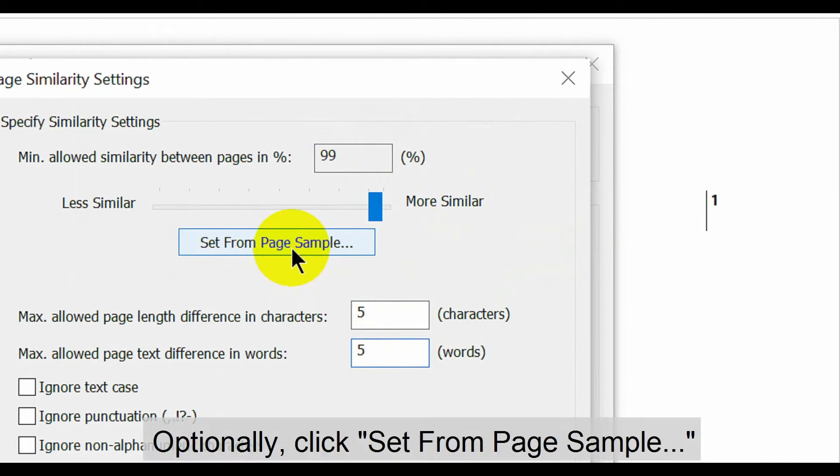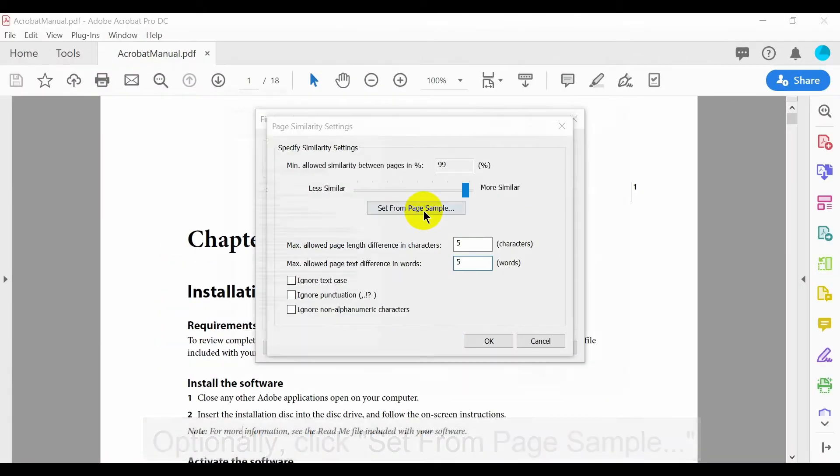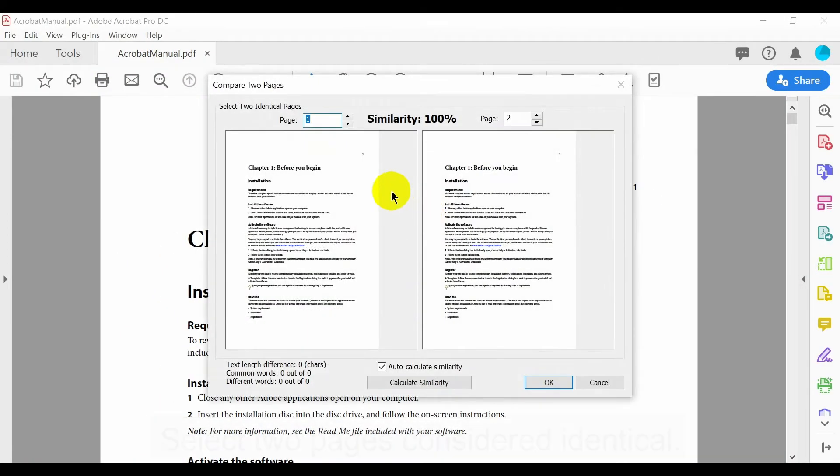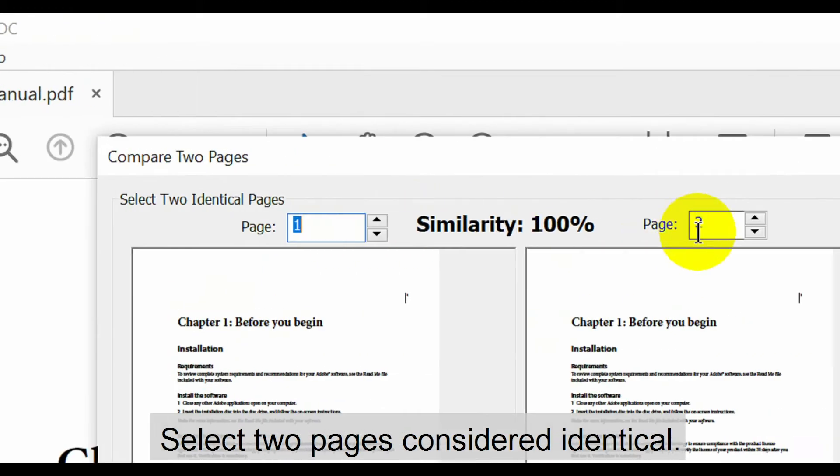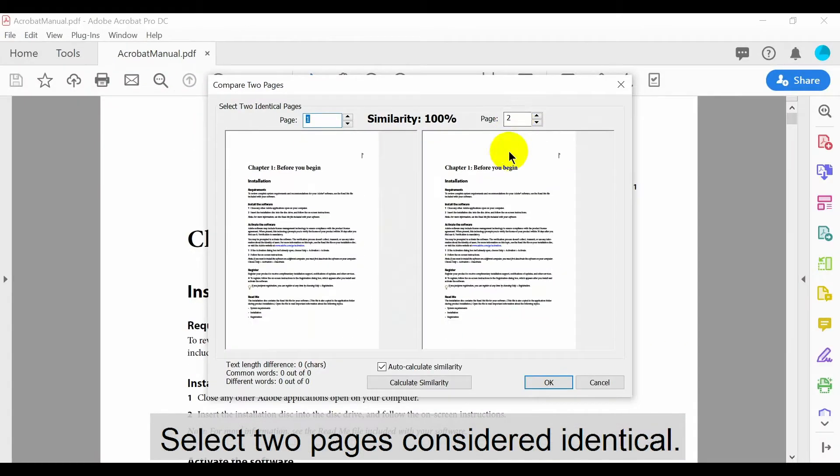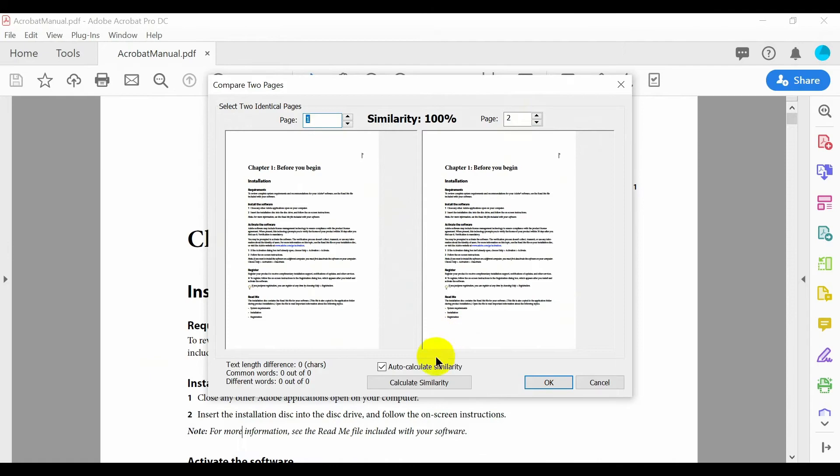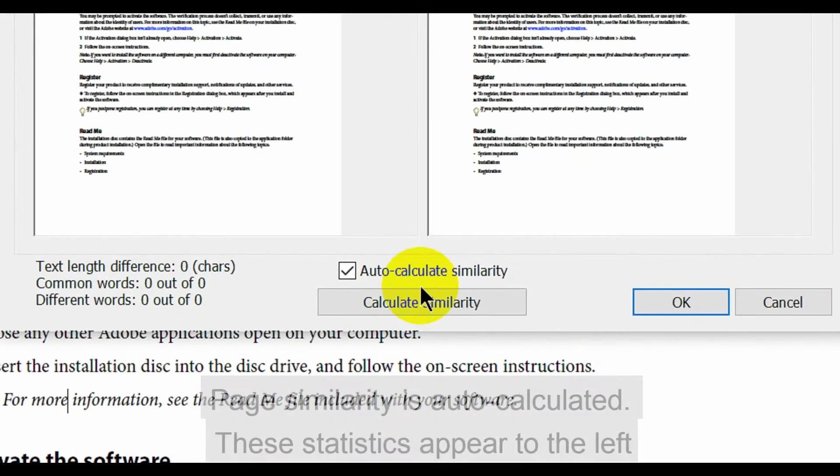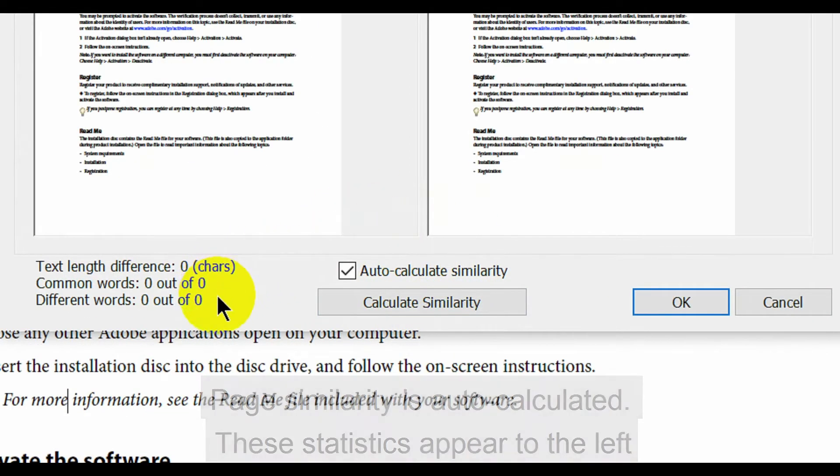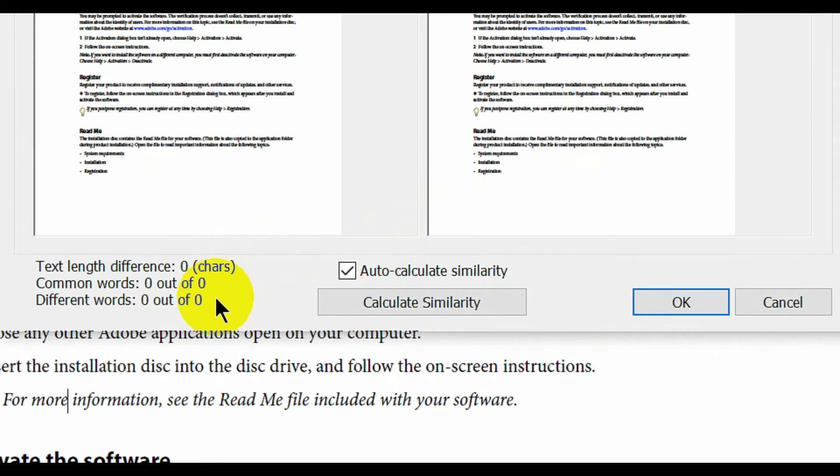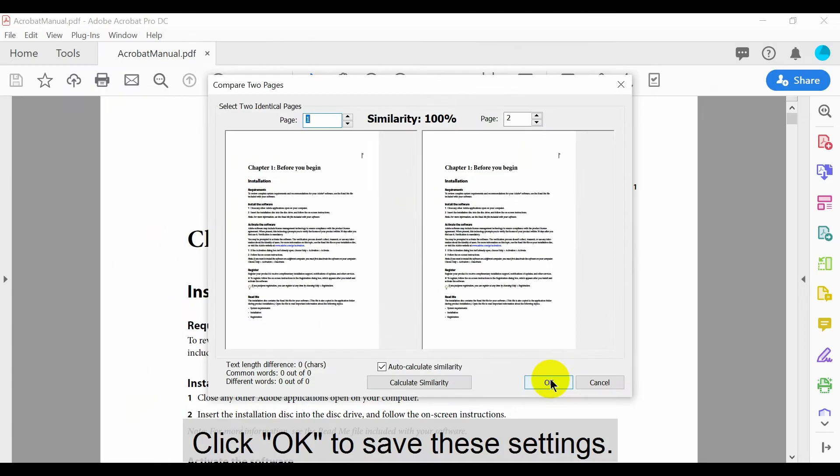Optionally, click set from page sample. Use this feature to select two pages that are considered identical and their page similarity will be auto-calculated. These statistics will appear to the left. Click OK to save these settings.